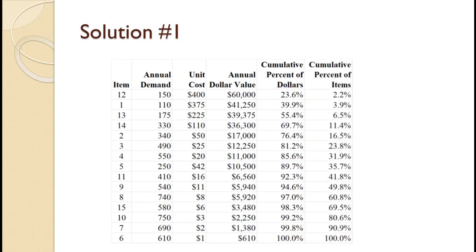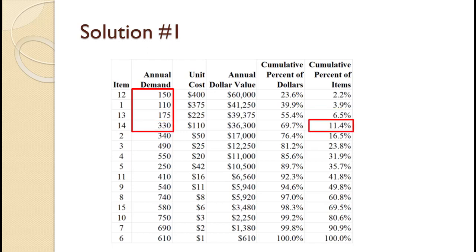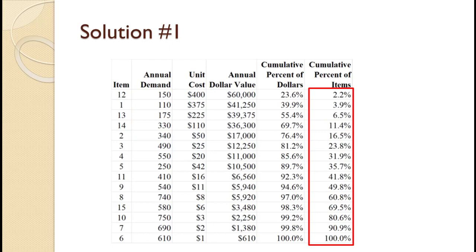While not required, we will also compute the cumulative percentage of items so we can see how these numbers match the rule of thumb discussed earlier. They are computed exactly like the cumulative percentage of dollars, only using the annual demand total of 6,715. $150 divided by 6,715 equals 2.2%. $150 plus $110, quantity divided by 6,715 equals 3.9%. $150 plus $110 plus $175, quantity divided by 6,715 equals 6.5%. $150 plus $110 plus $175 plus $330, quantity divided by 6,715 equals 11.4%. The remainder of the cumulative percentage of items are calculated the same way.